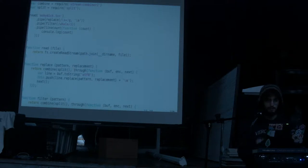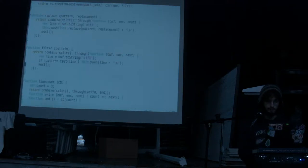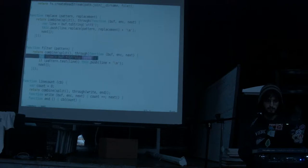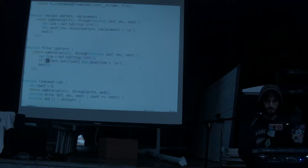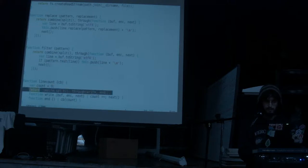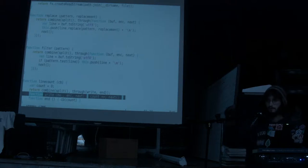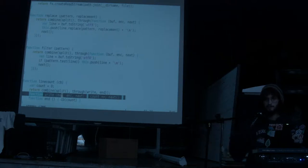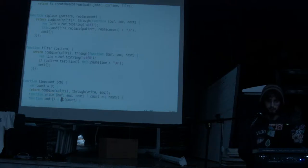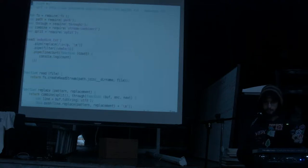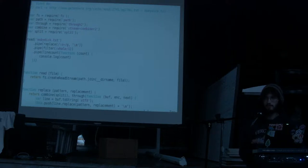I've got a filter function that uses built-in regular expression methods, and a line count function that uses other modules to glue things together. For every line it just increments a counter, and when the output finishes it calls a callback.